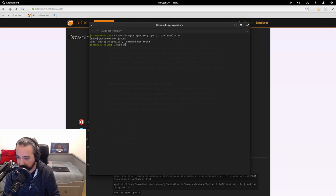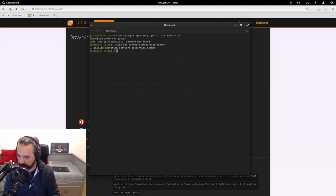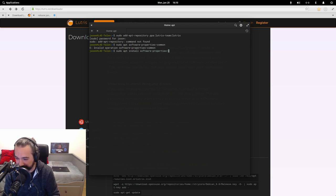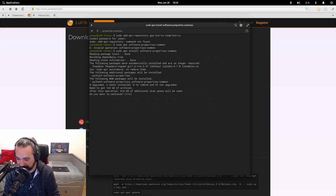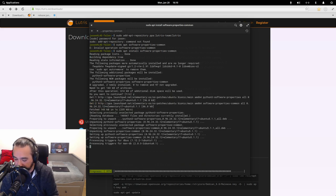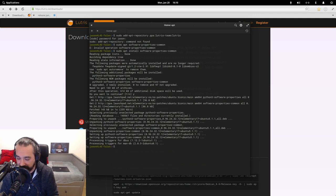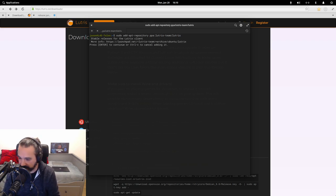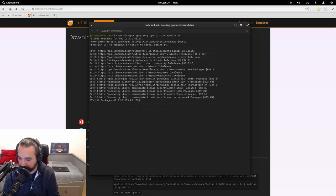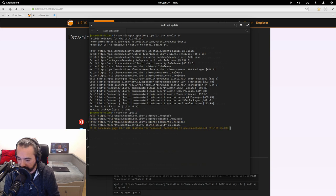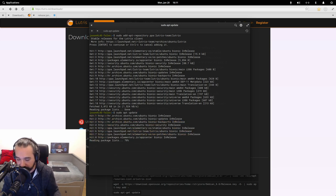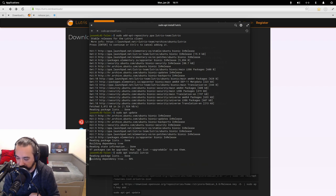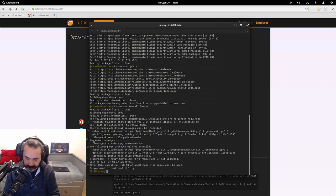You can do that, and it's not a huge headache, but it is an extra step. You have to install software properties common. Type sudo apt install software-properties-common. Once that's done, watch. Now we'll click our up arrow to scroll through previous commands, and there is the add repository command. Hit enter, and we're done. Now we just update so that elementary is aware of the additional packages, and sudo apt install lutris.